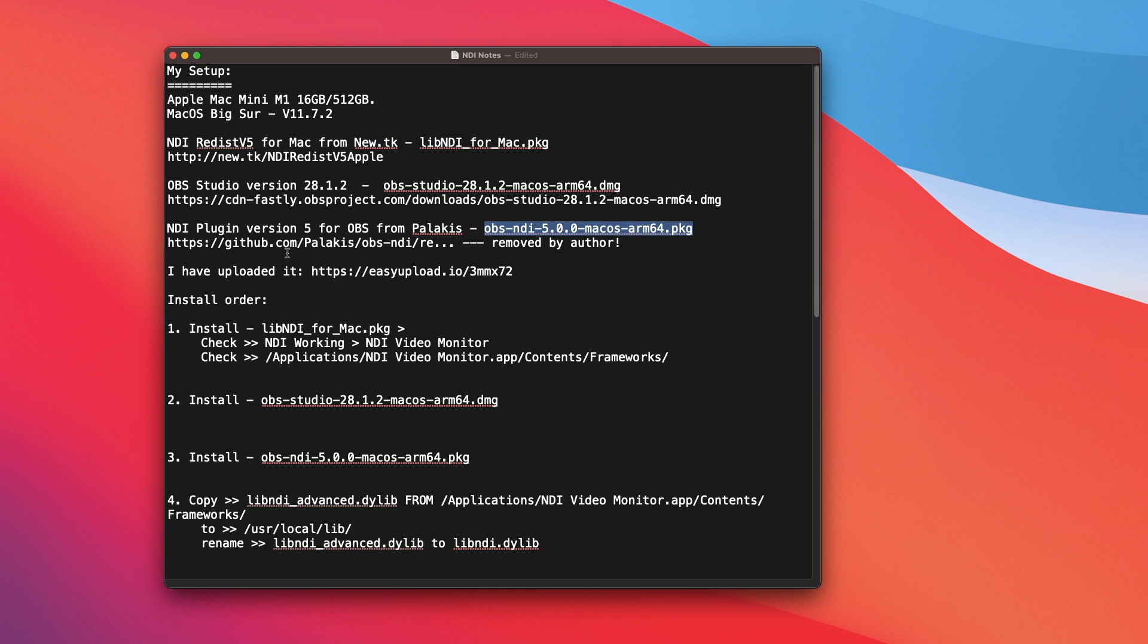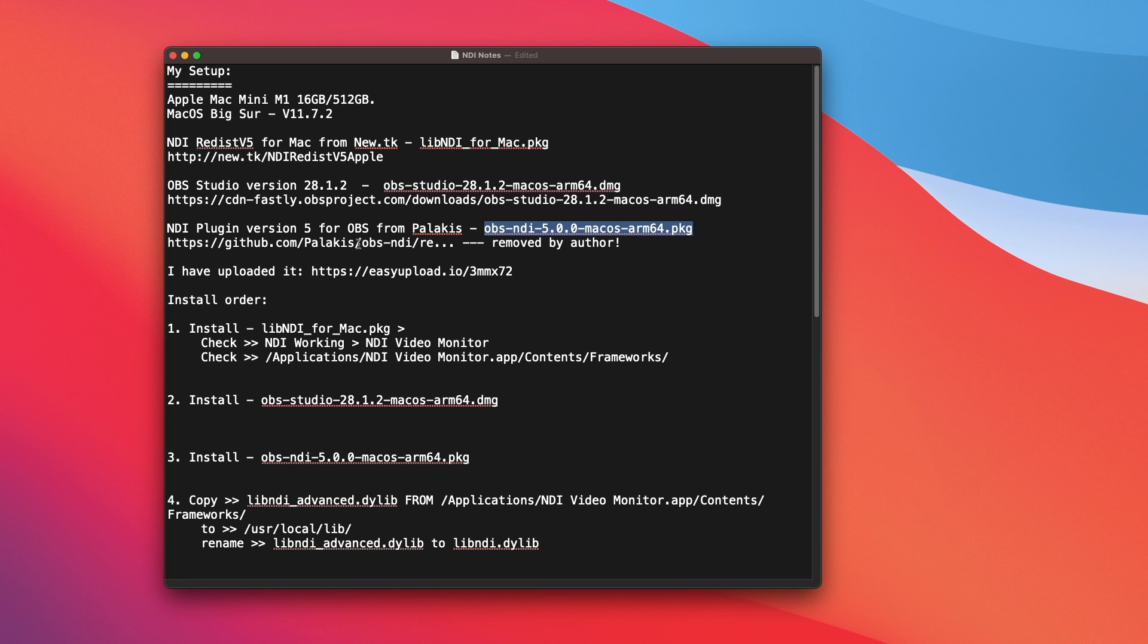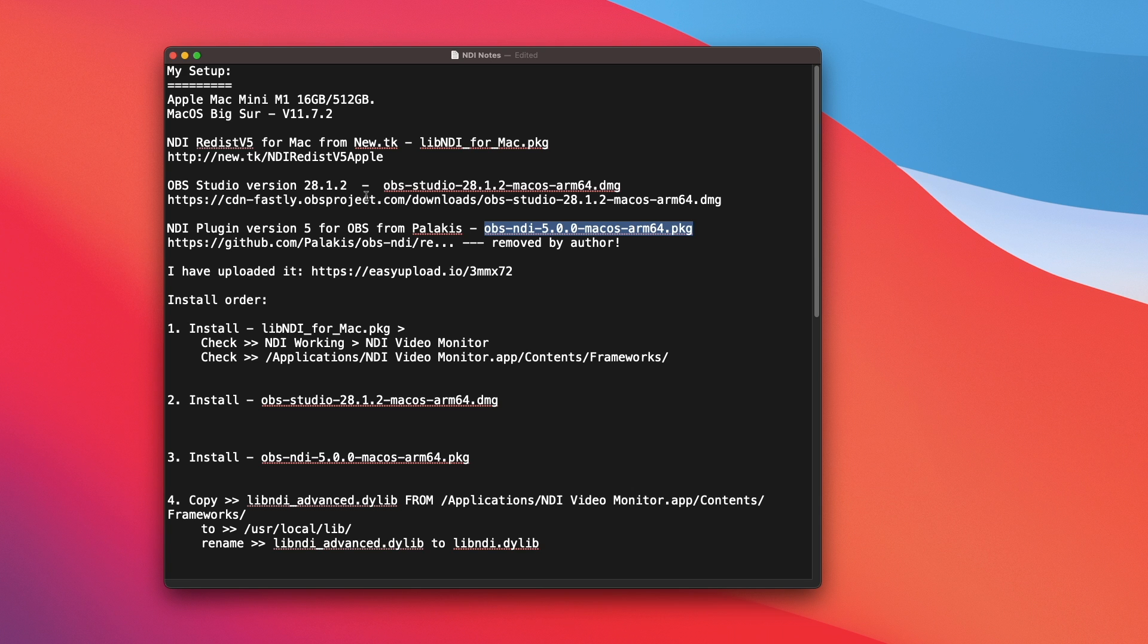While you cannot download directly from the author website anymore, it has been removed, and I have no idea why. I have tested the software for 5-6 hours live streaming, and it works perfectly okay for my use.